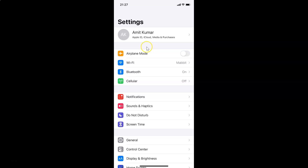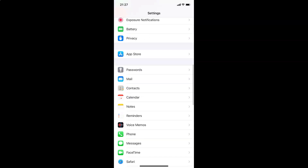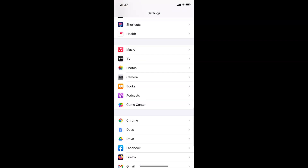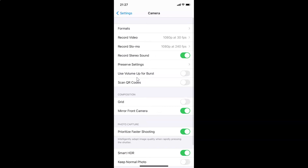In order to enable or disable scan QR codes in camera on iPhone, you have to open your Settings app and then scroll down and find Camera. So here I have Camera — tap on this to open it.